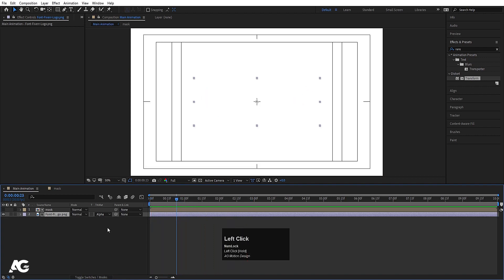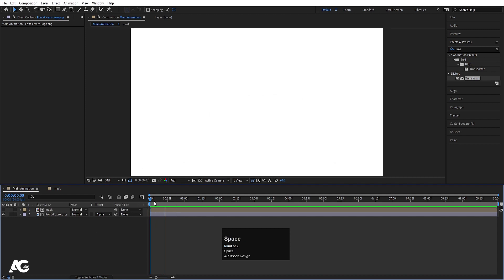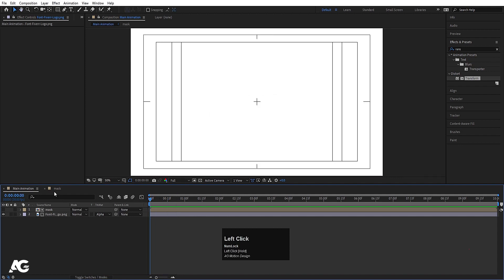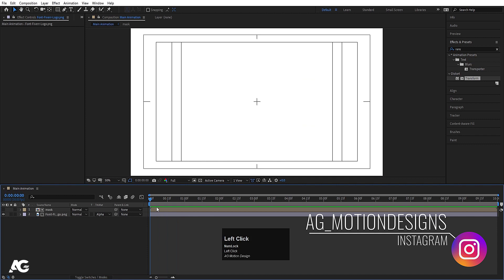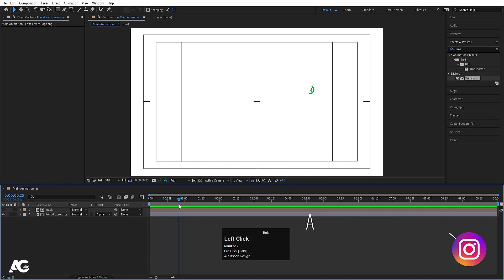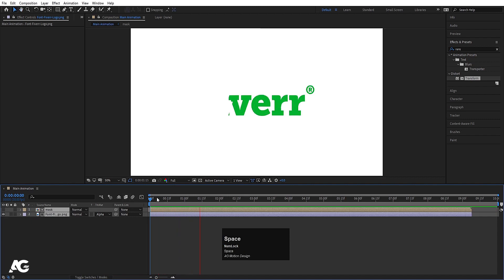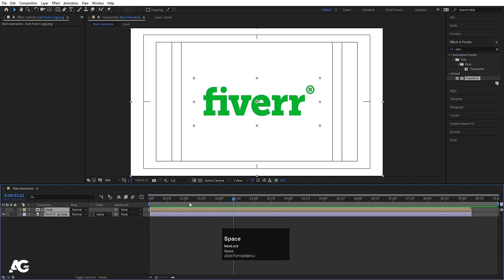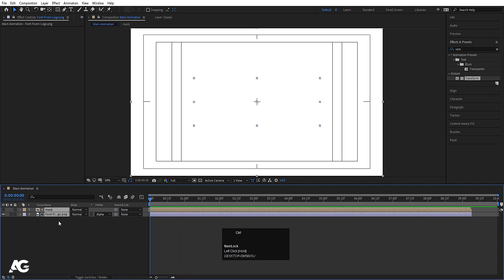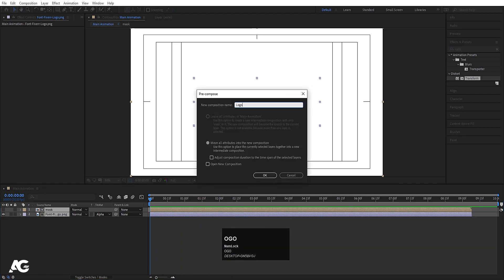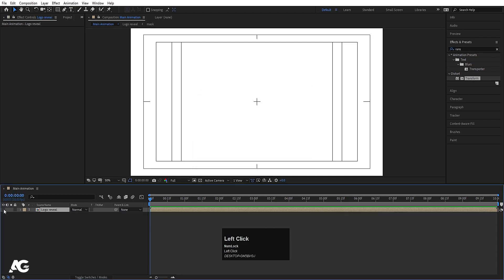So this is our logo reveal. I'll cancel the mask and note that the logo reveal starts at a specific point. I'll select those layers, hold Alt and open bracket, go to the start, and move things accordingly. I'll select both, press Ctrl+Shift+C, call it 'logo reveal', hit OK, and hide it.